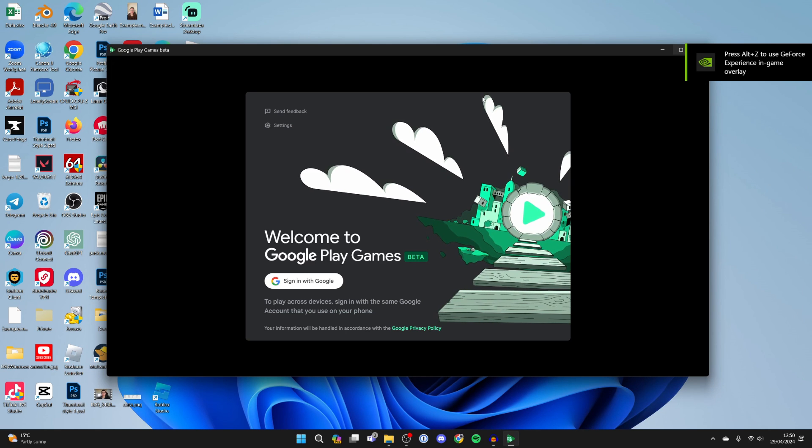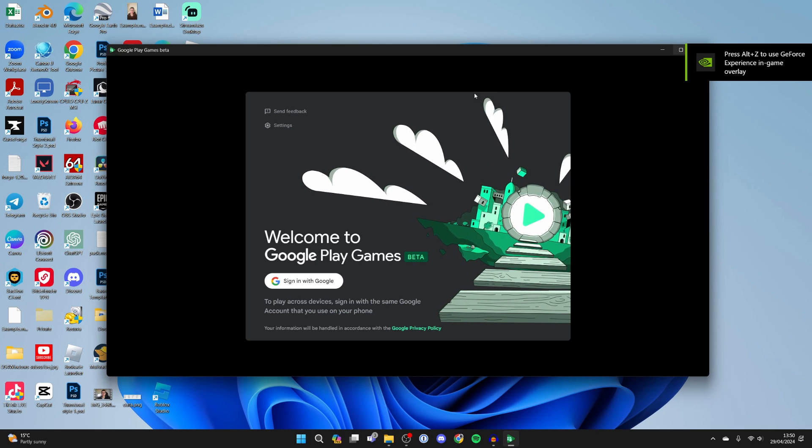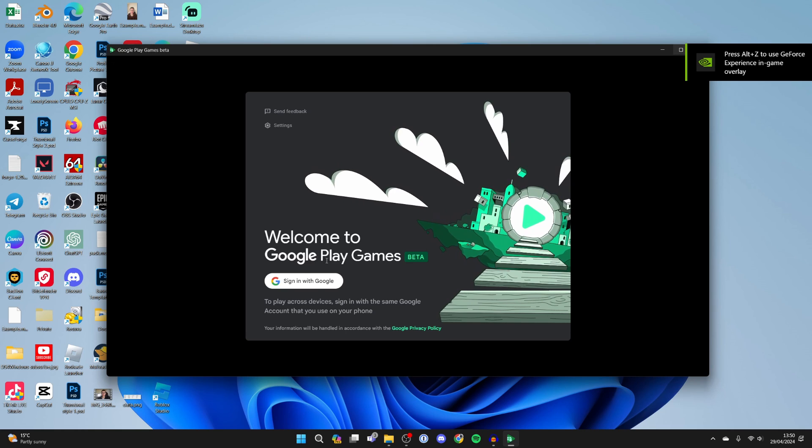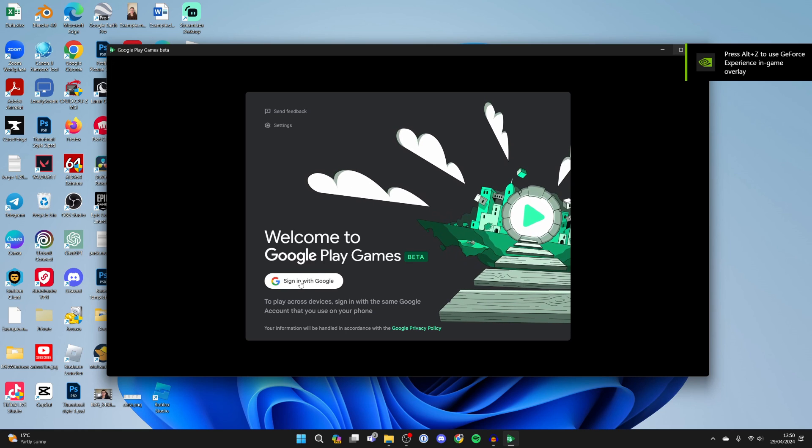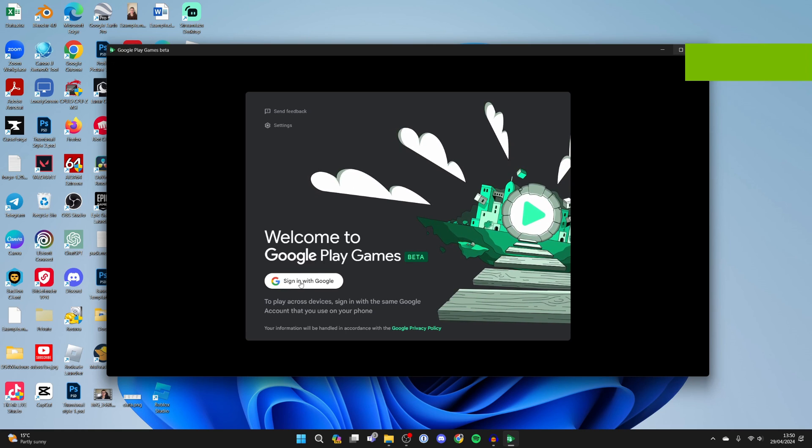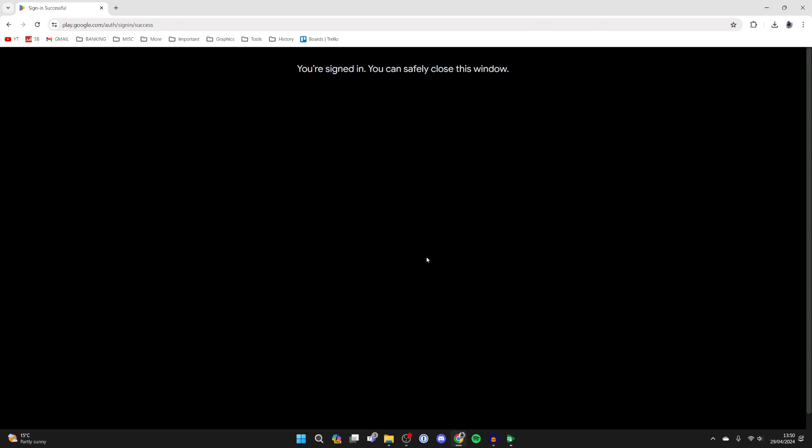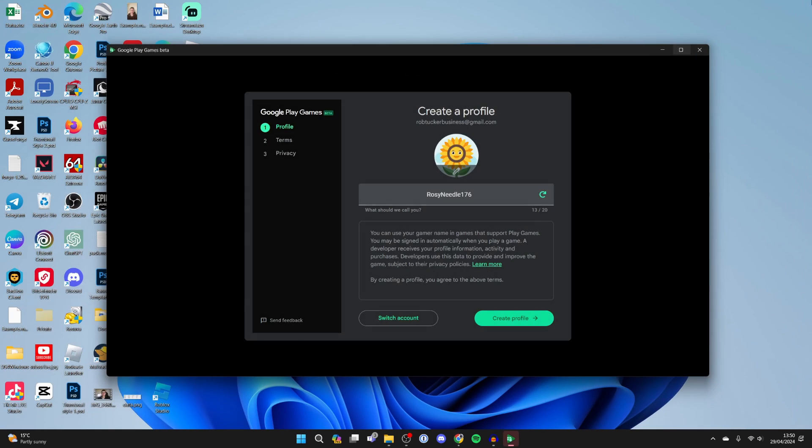After it's finished downloading it will install and open up and what you can do is click on sign in with Google. After you've signed in you can close off this window and come back to the app on your PC.